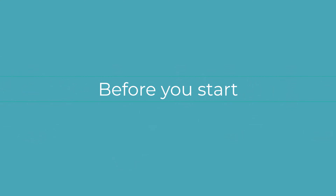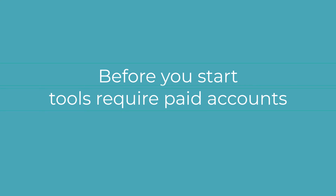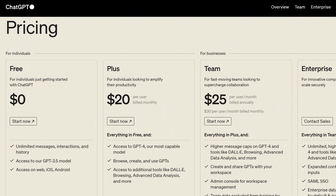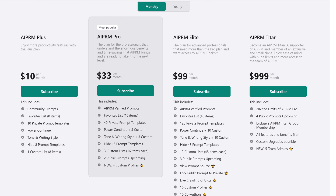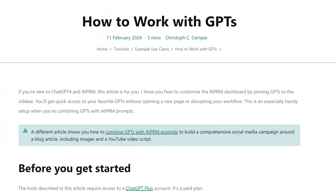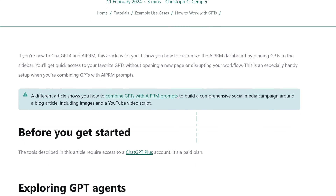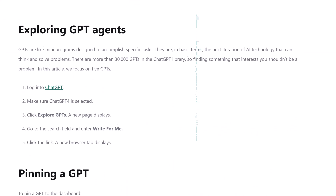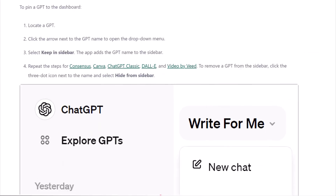Before you start, the tools described in this video require access to two paid accounts. You'll need a ChatGPT Plus account and a paid AI PRM plan. If you're new to ChatGPT 4, I suggest you read this article — you'll learn how to find the agents required for this project and find them on the dashboard.